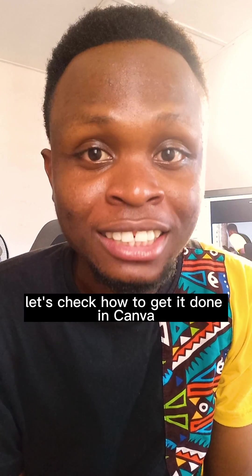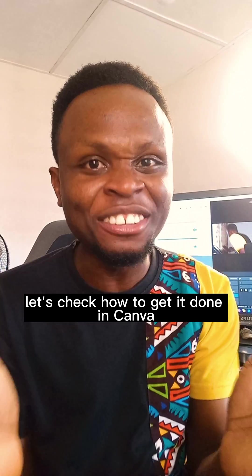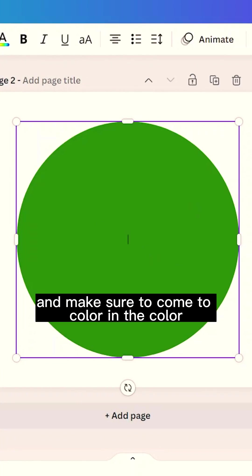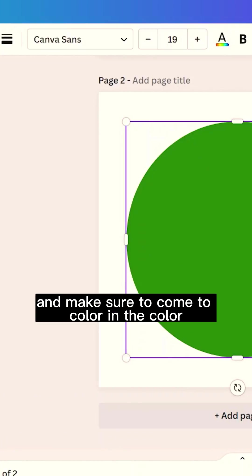Let's check how to get this done in Canva. So first of all, add any image of your choice and make sure to come to color. In color,